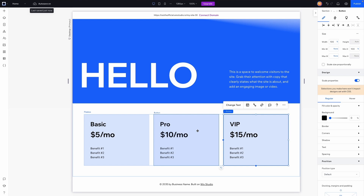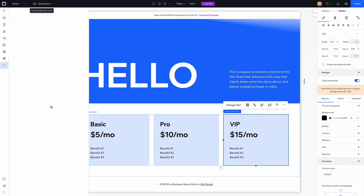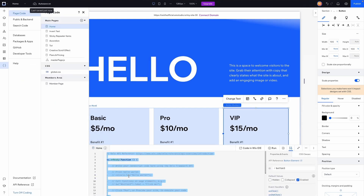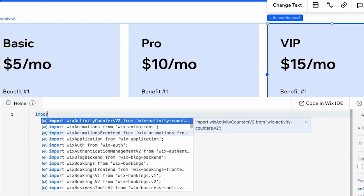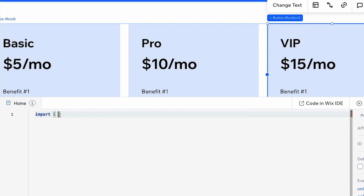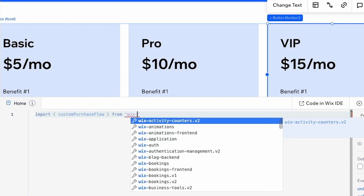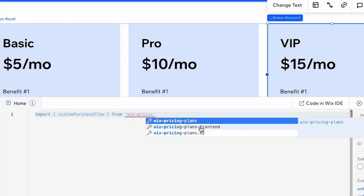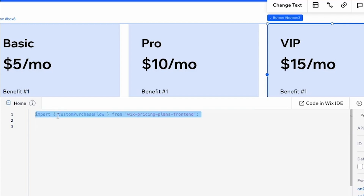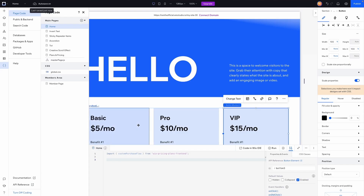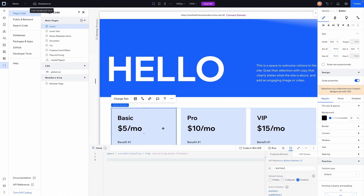Now it's time to start coding. Head over to the coding panel and press Start Coding. Inside the coding panel, erase everything. We first need to import the pricing plan API, so we'll write: import, and in curly brackets, customPurchaseFlow from 'wix-pricing-plans-frontend'. It'll be grayed out until we actually reference this API in a function.